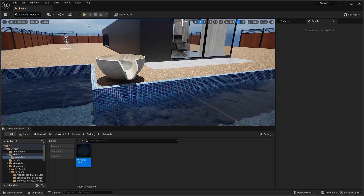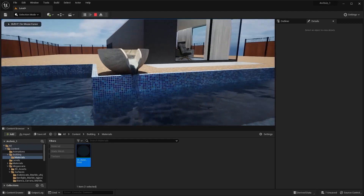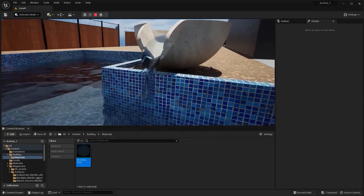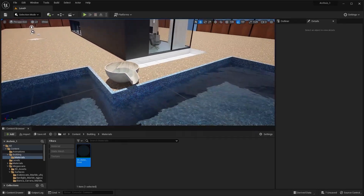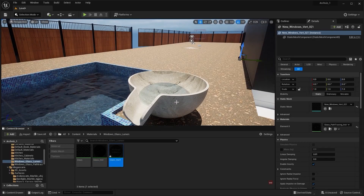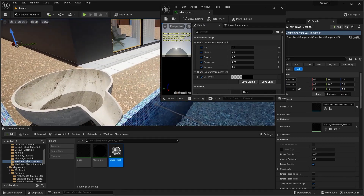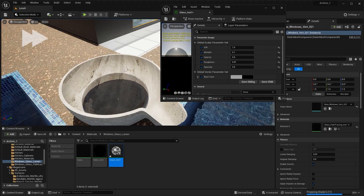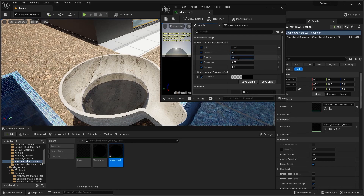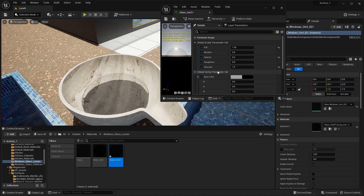Let's run the simulation. You can also use the Lumen Glass material for this fluid. Let's search for the Lumen Glass material, create a copy, and apply it to the geometry cache. Let's open this material. I'll increase the index of refraction to 1.33, set metallic to 0, change opacity to 0.2, roughness to 0, and specular to 1. I'll keep the base color as it is. Let's run the simulation.